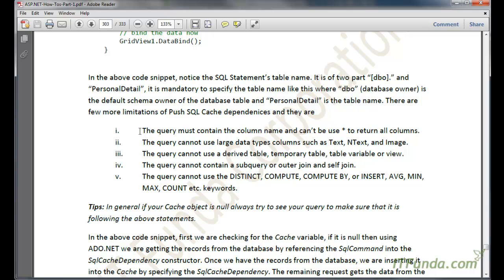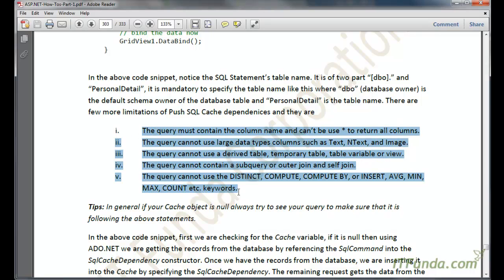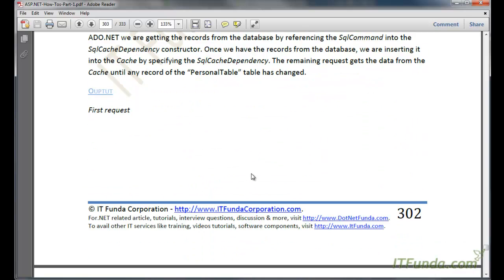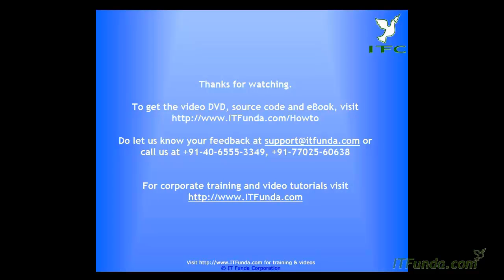Additionally, the SQL query cannot use keywords such as DISTINCT, COMPUTE, COMPUTE BY, INSERT, AVG, MIN, MAX, etc. These are the limitations of SQL cache dependency — if you avoid these, SQL cache dependency will work correctly; if you use any of them, it will not work.